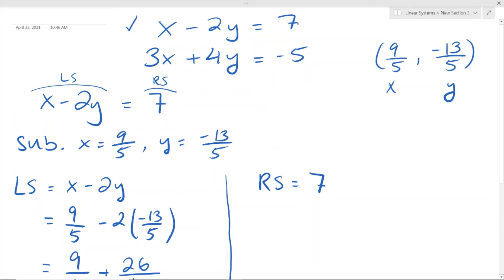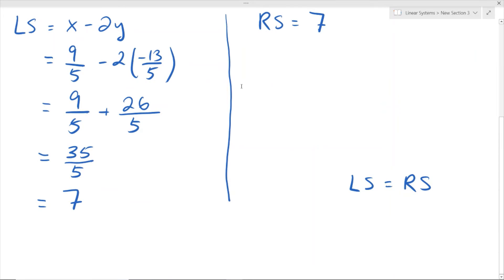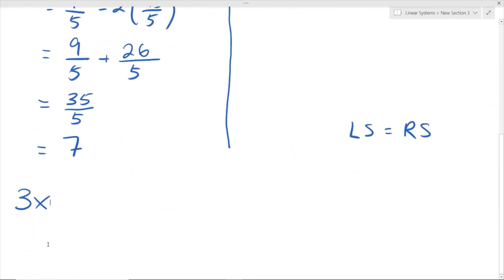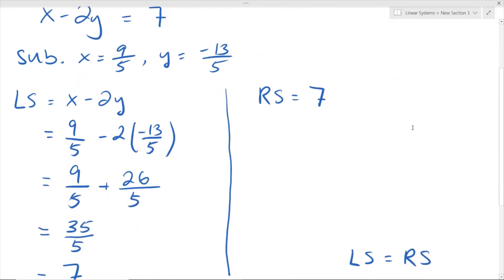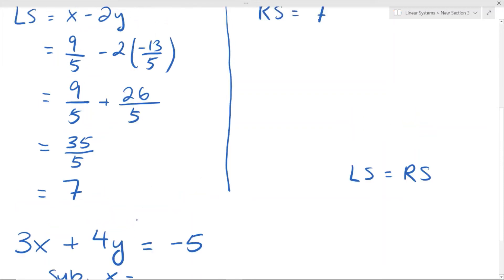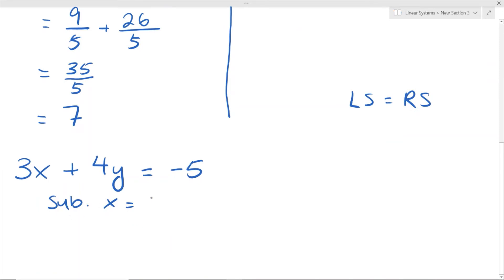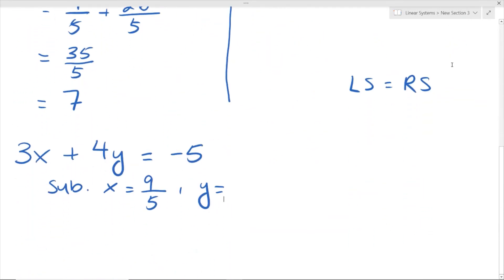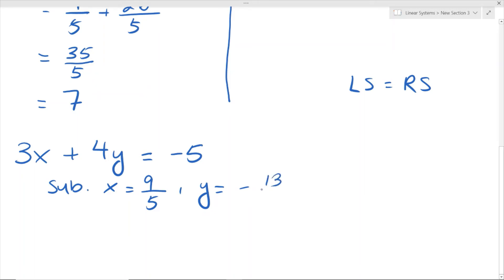So we can put a check mark beside this equation. Now let's check the second equation to see if it satisfies that as well. The second equation was 3x plus 4y equals negative 5. We just have to plug in our x and y values as shown before, substituting our x value which is equal to 9/5, and our y value which is equal to negative 13/5.